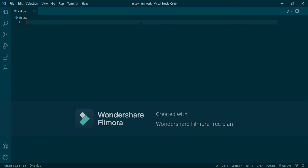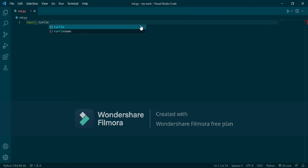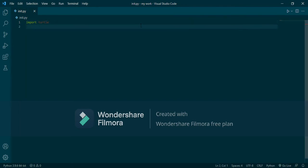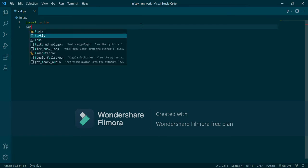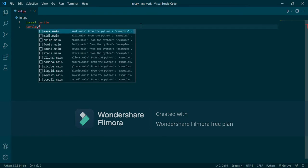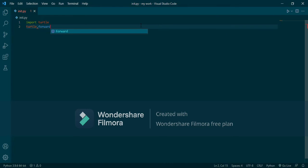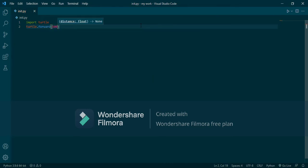Hello guys, today we will write numbers by turtle. First, import turtle. Then we will write turtle.forward with a value of 100, so it will go 100 steps.